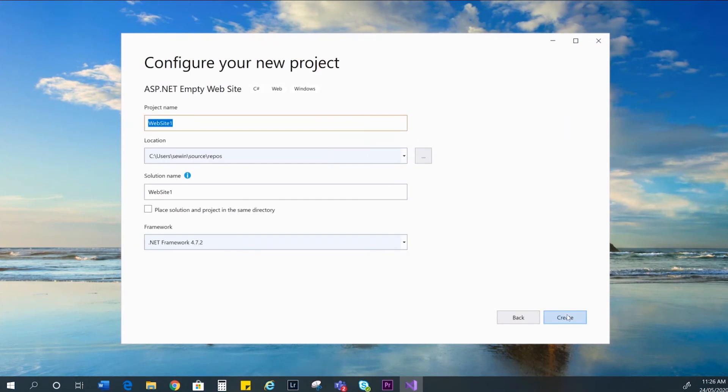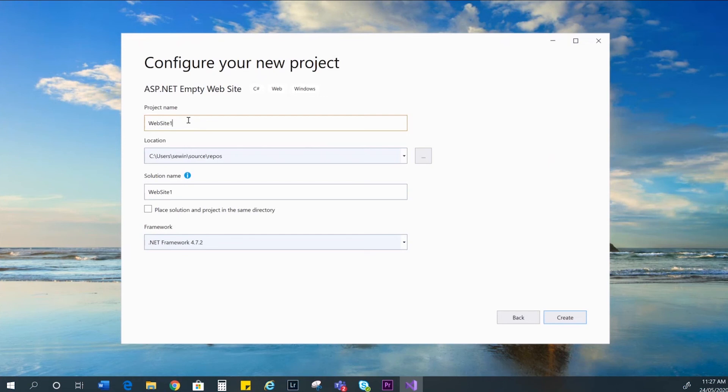You need to name the project and the solution. I'm going to add the words project and solution to the end so that I know which is which. I'm just going to stay with the default website names, but you can change these names.